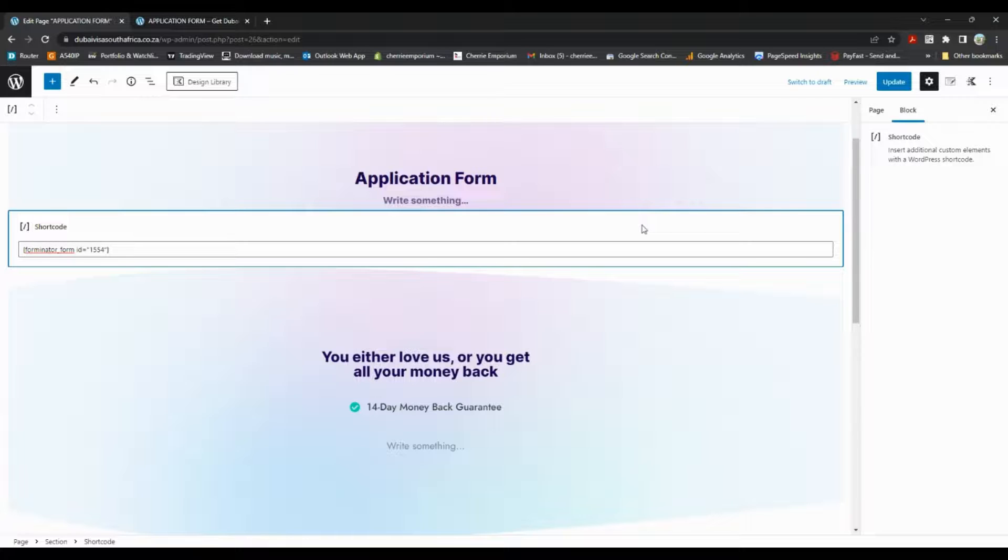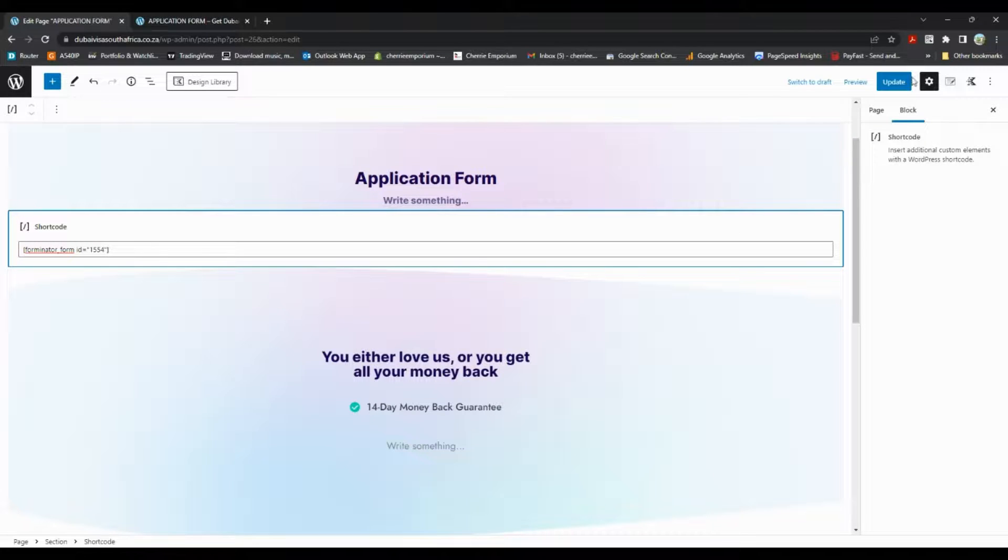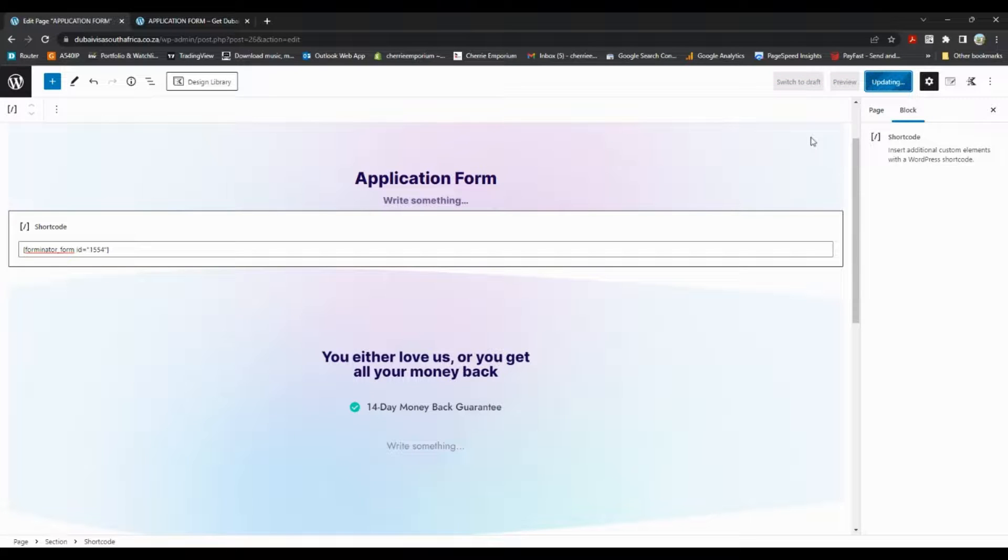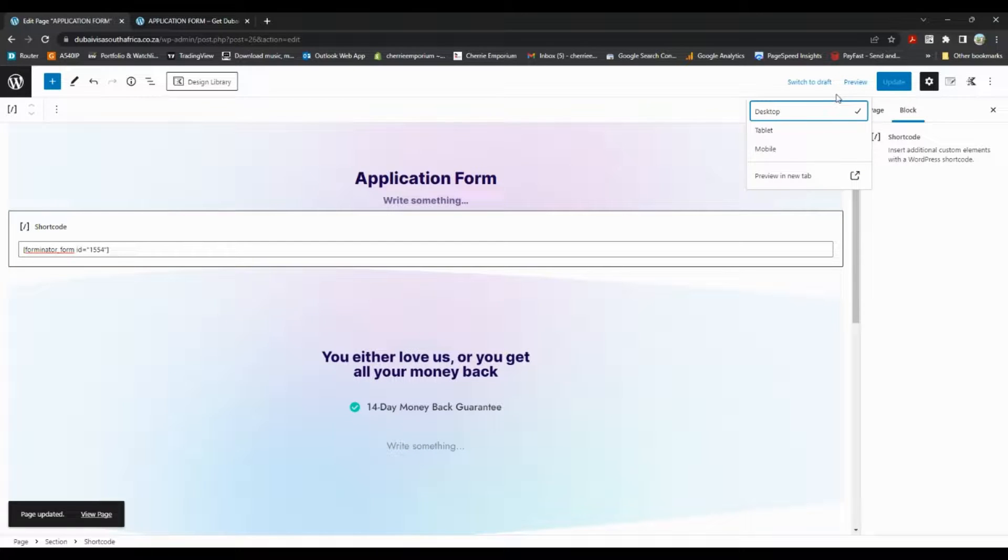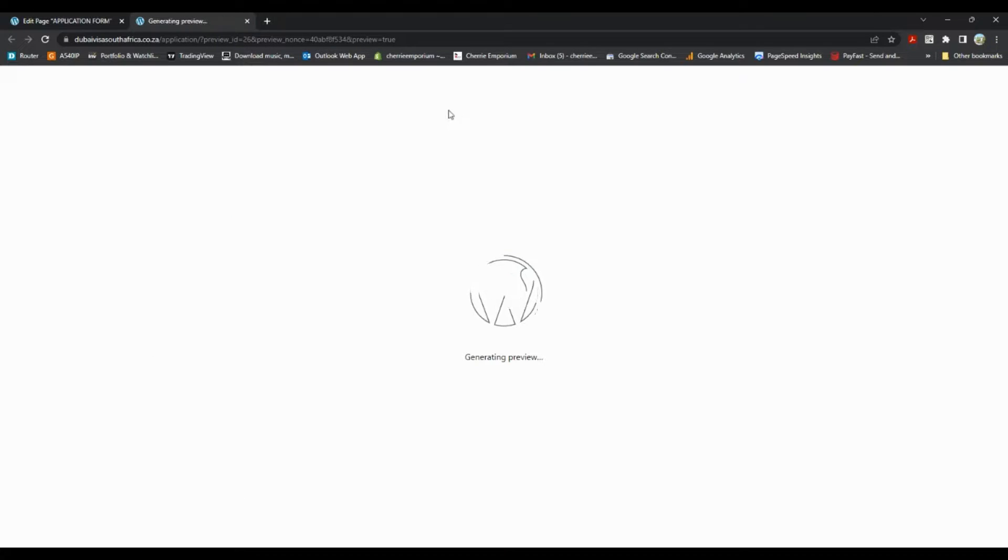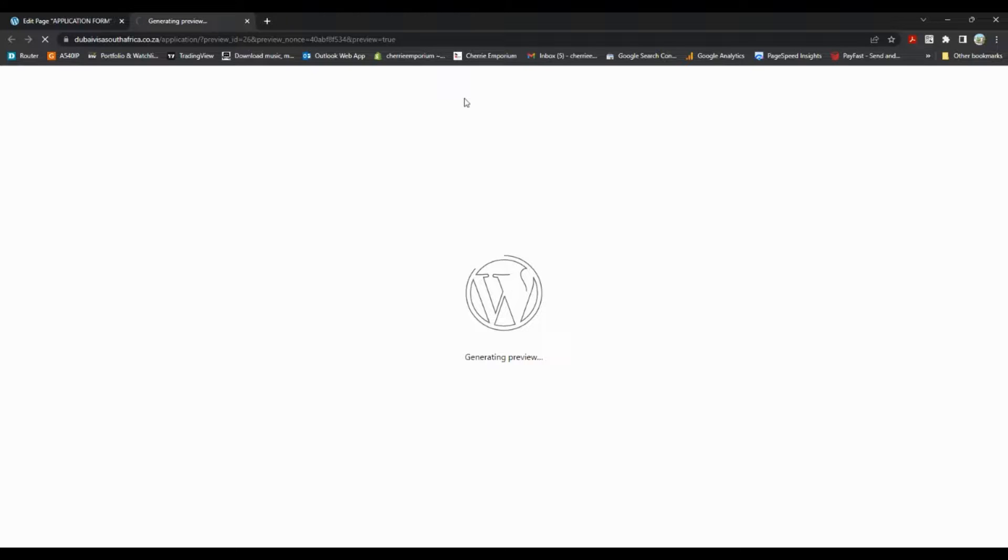Remember, you're not going to be able to see the form here, but if you save it and publish it, you'll be able to see it in your preview window. So if I go to preview, preview in a new tab, then it will render it in another page.